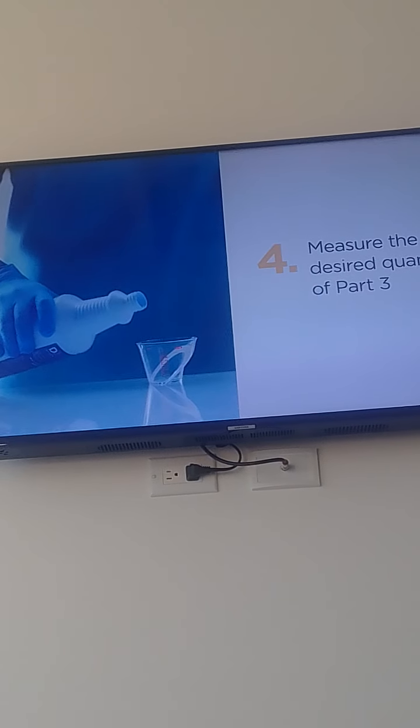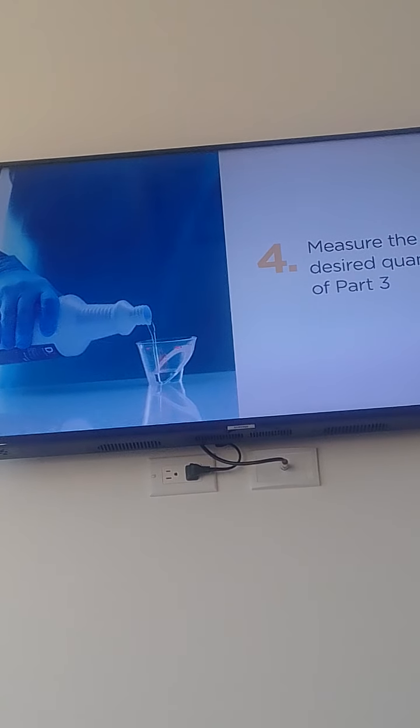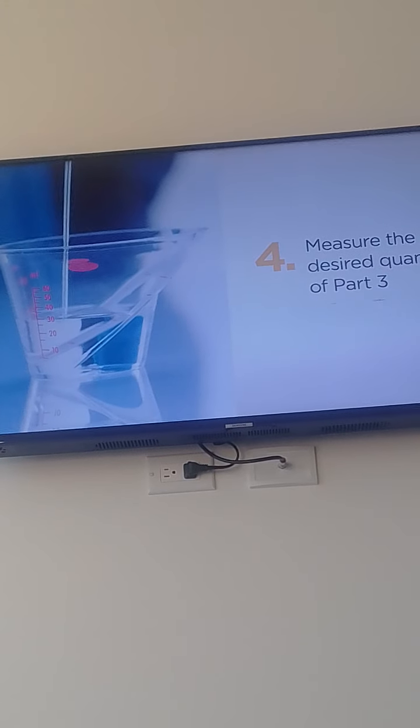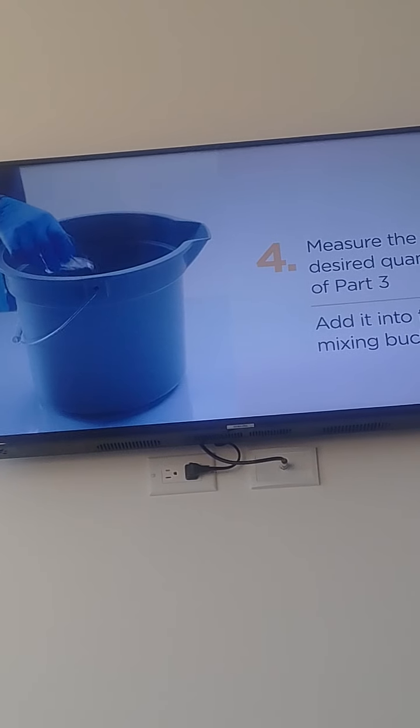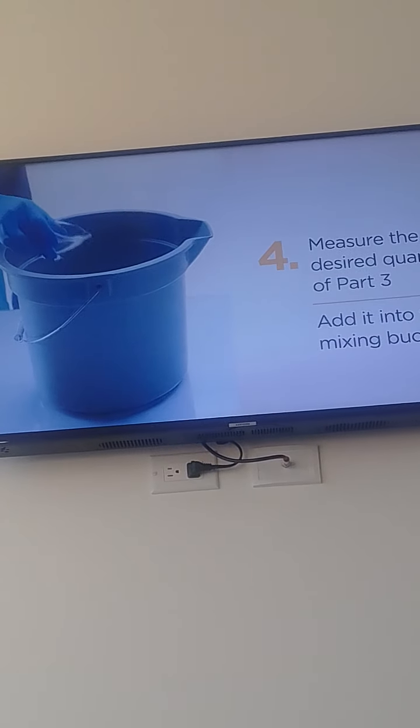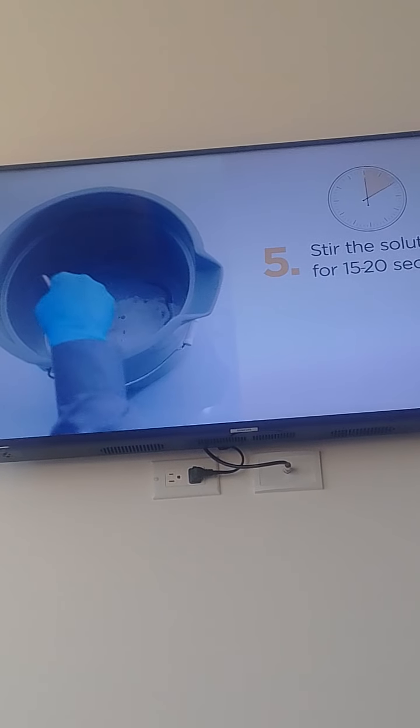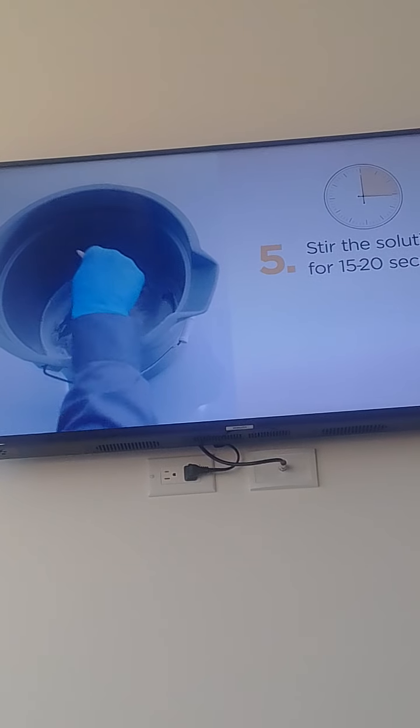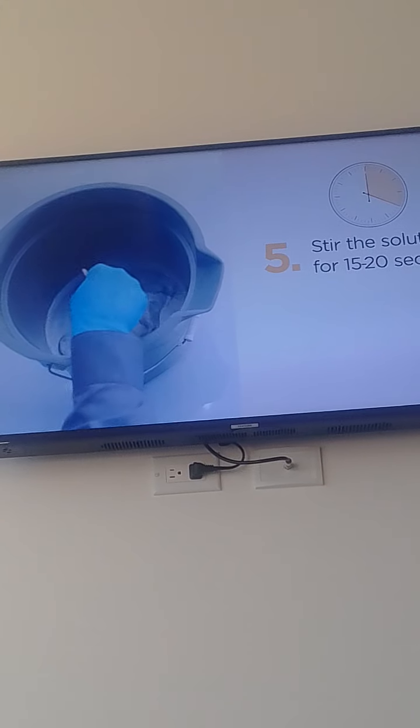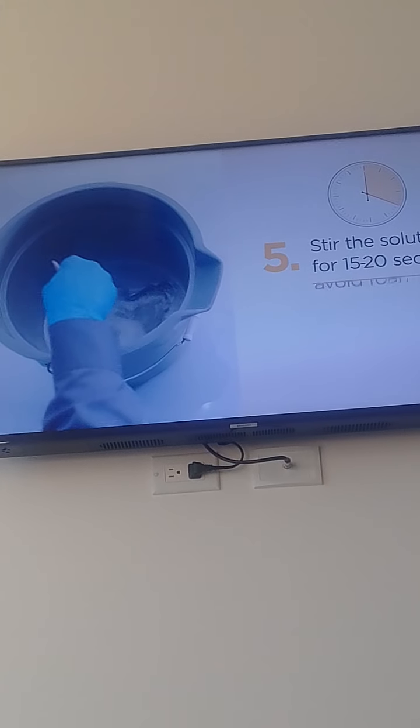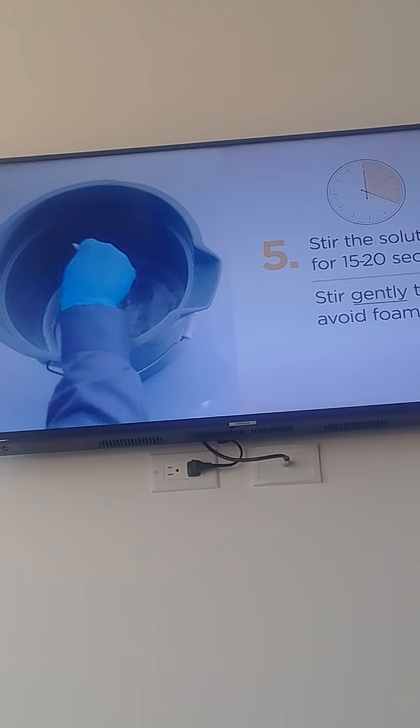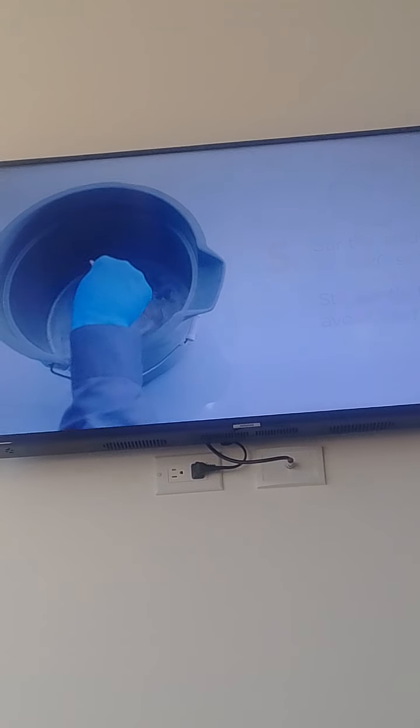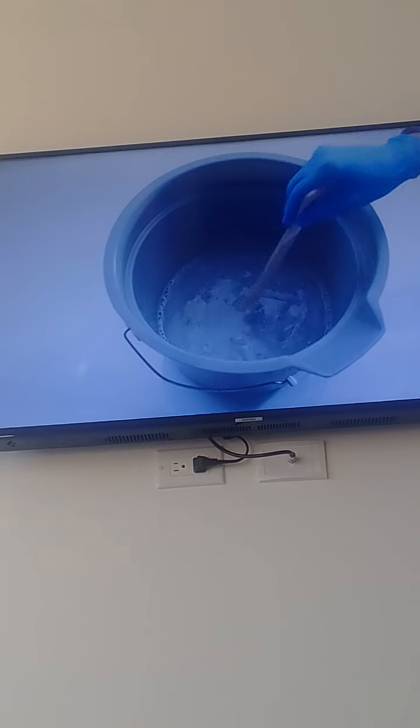Now measure the desired quantity of Part 3 into the small measuring cup and add it into the bucket. Stir the solution for 15 to 20 seconds until it is thoroughly mixed. Be sure to stir gently to avoid foaming. The mixture is now ready for use.